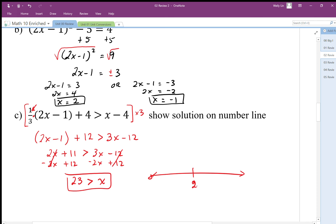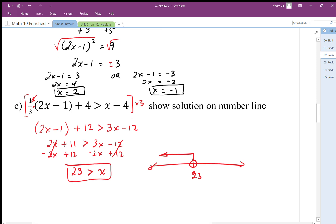On the number line, 23 is marked and x has to be on the side less than 23. It's an open circle because x is not equal to 23.